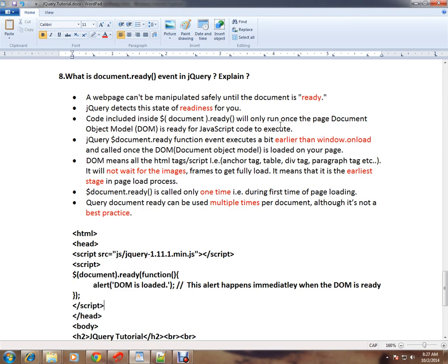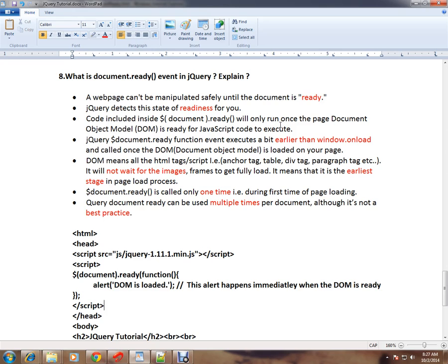When the DOM is ready, the document.ready event will be triggered. jQuery document.ready function event executes a bit earlier than window.onload and is called once the DOM is loaded on your page.